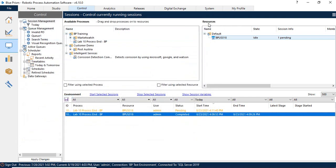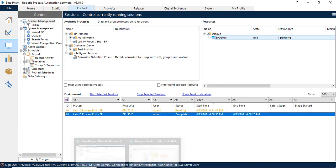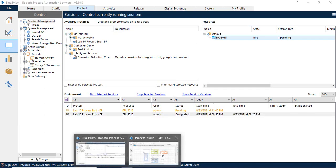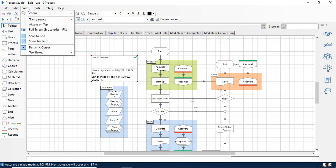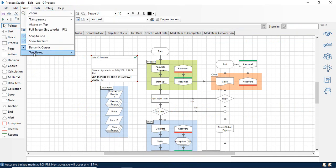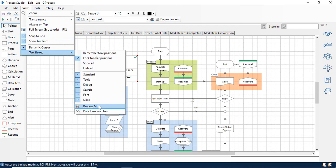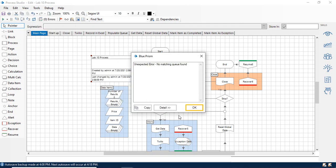OK, now the other thing that is really neat, specifically in Blue Prism, is our Process MI. So if you come back into the control room here, you go over to View, go back down to Toolboxes, and you can see Process MI.